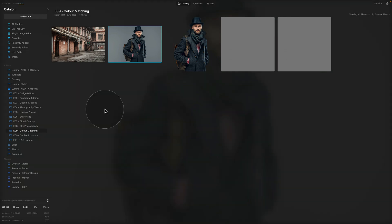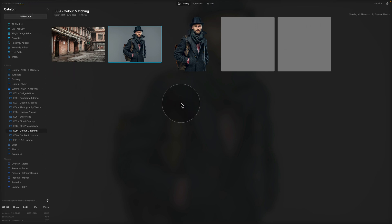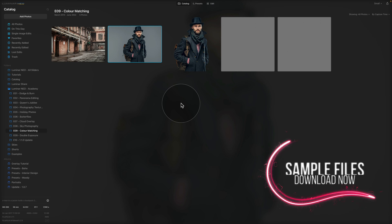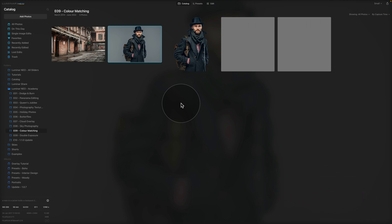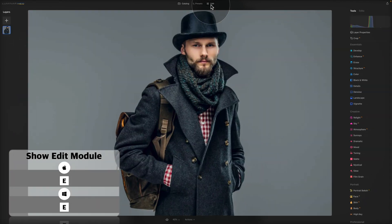We have everything ready here in Luminar Neo — we're in the catalog module and looking at the sample files. To download the sample files and follow along, jump into the video description, click on the link and that will bring you to our Dropbox account where you can download the files. To start, click on the image to select it, then click Edit at the top of your screen to bring it into the edit module.